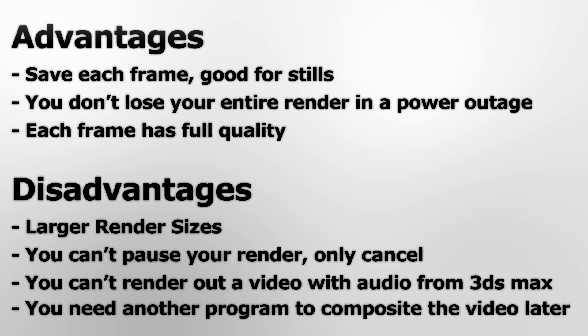Rendering to an image list has several distinct advantages and disadvantages. Some of the big advantages are that you get a copy of each frame, which is great for still shots. It means you don't have to go into the video itself and pull one out. It also means that if there's a power outage, because you've saved each individual frame, you don't lose your entire render. And each frame is going to have full quality, provided that you picked a lossless image format.